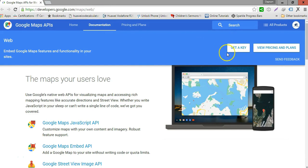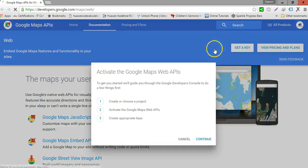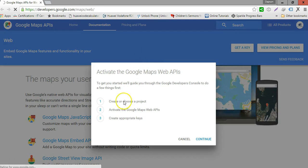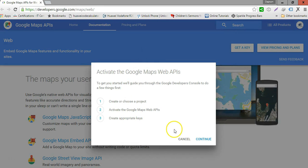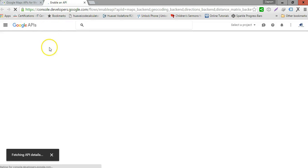When you look at the right-hand side, there's a button that says Get a Key. Go ahead and click on that button — this is the procedure you're supposed to follow to get your API key. Click on Continue and it's going to take a while to load.